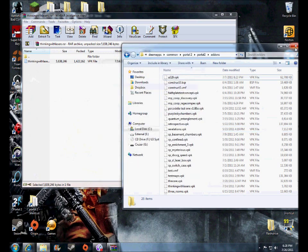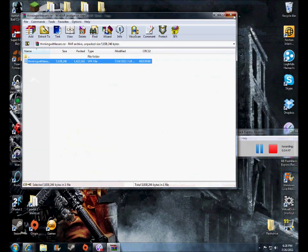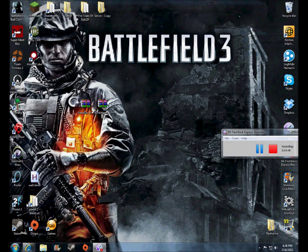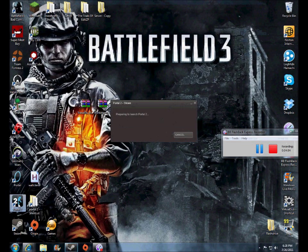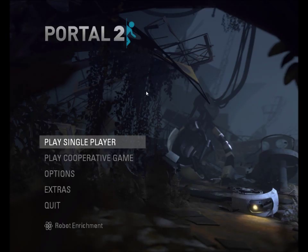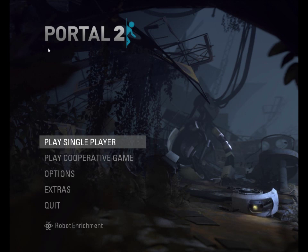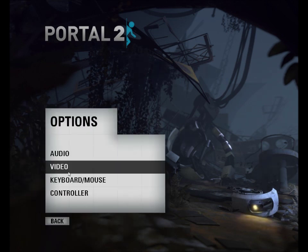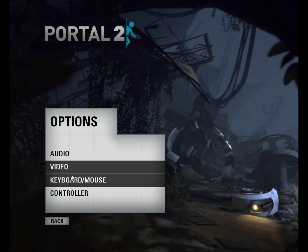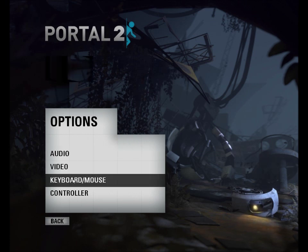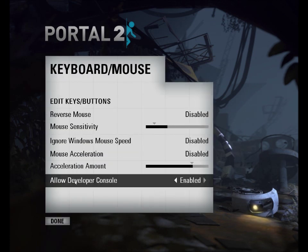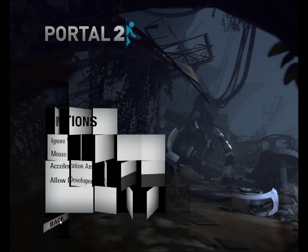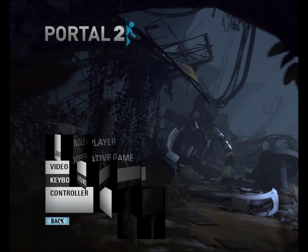Now, the files are officially in your Portal 2 game, so you're just going to have to start up Portal 2. So, now that you've started up Portal 2, you're going to have to enable something called the developer console. Now, to do this, go to options, keyboard and mouse, and allow developer console. I already have it enabled. If you don't, just click the arrow and it will be enabled.